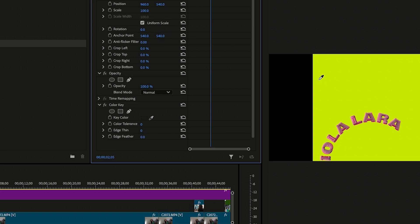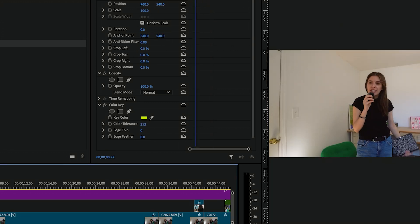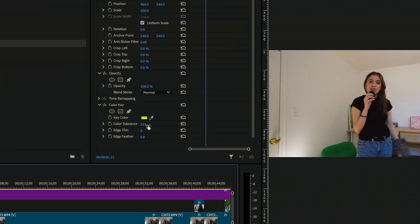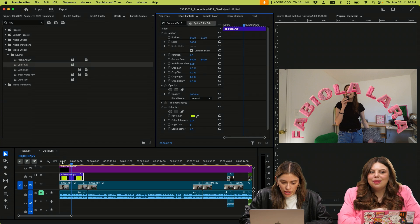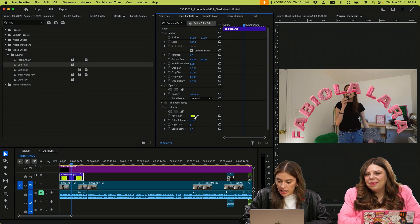You should go over to your effect controls. From here, you just want to click the eyedropper, select your background, and then we're just going to increase the tolerance. So I keyed out the green and now we just have my name in here.